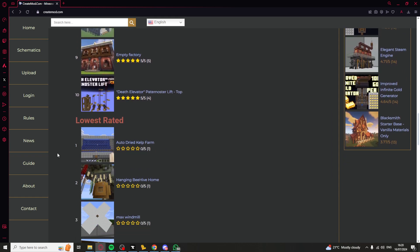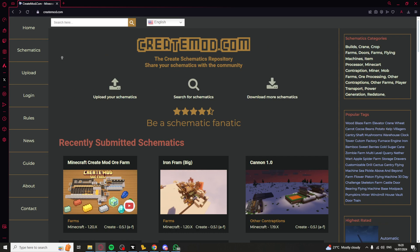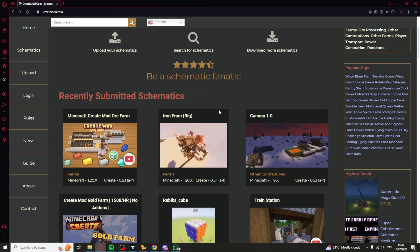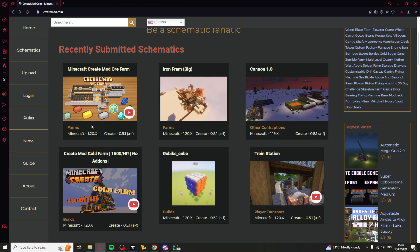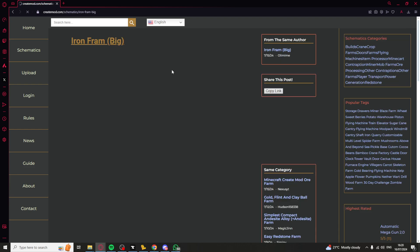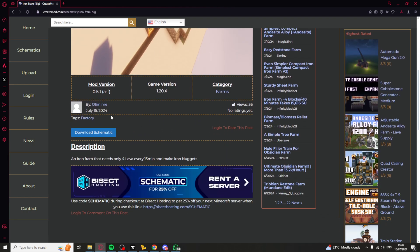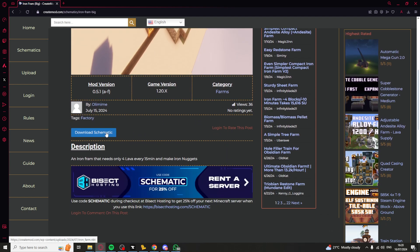I'm on this website here — this is called createmod.com and it has schematics on it. It's not super easy to sort by version, but we can see this farm here has a version applicable for me as I'm on 1.20. So I'll click on the iron farm and go ahead and download the schematic.